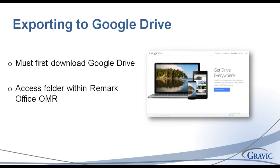In order to export to Google Drive, you must first download the app from the Google website. We will then access and save to this folder within Remark Office OMR.